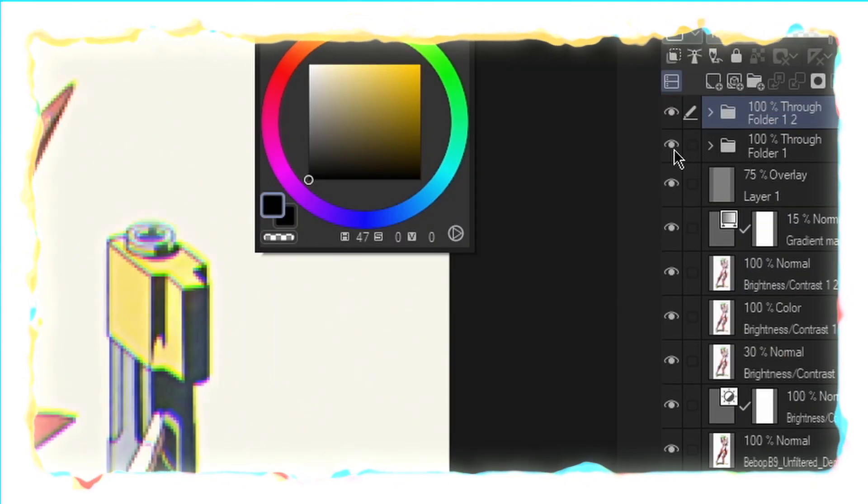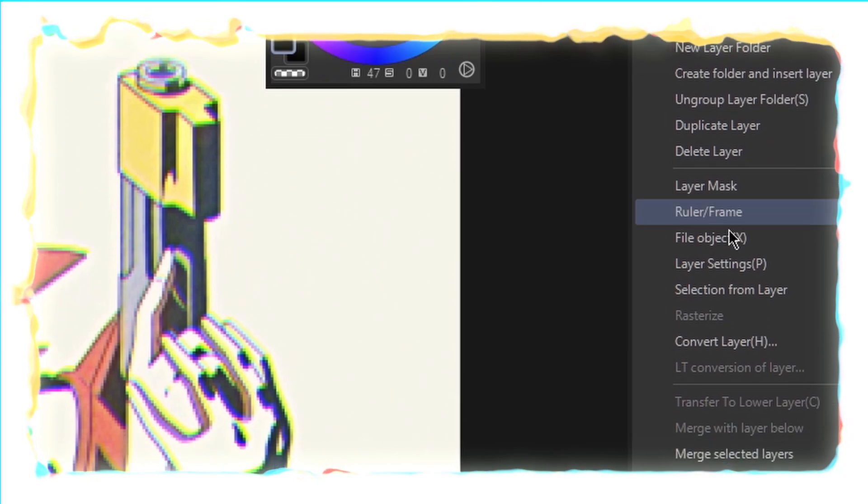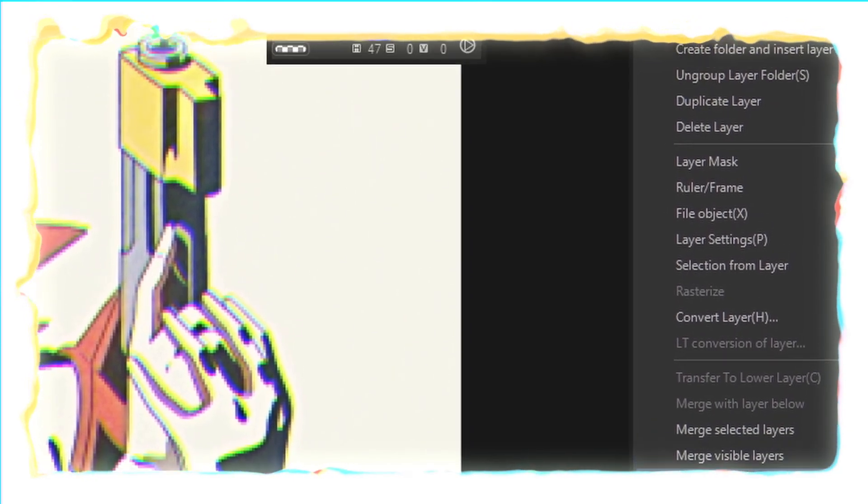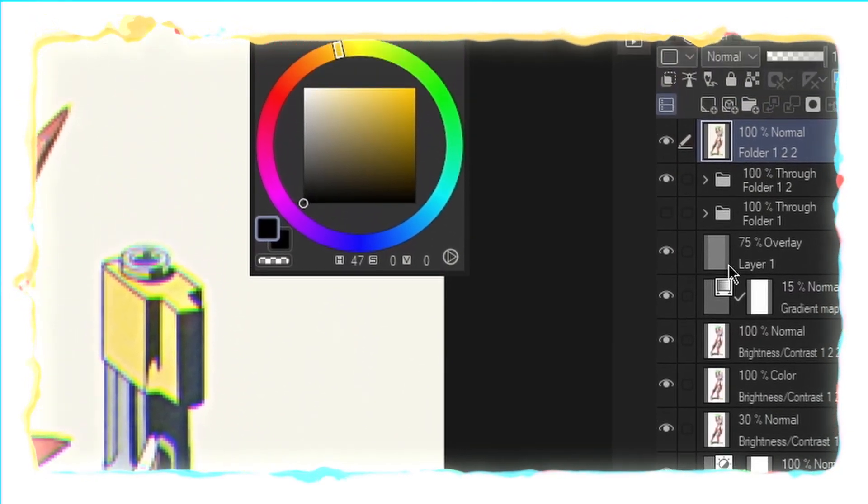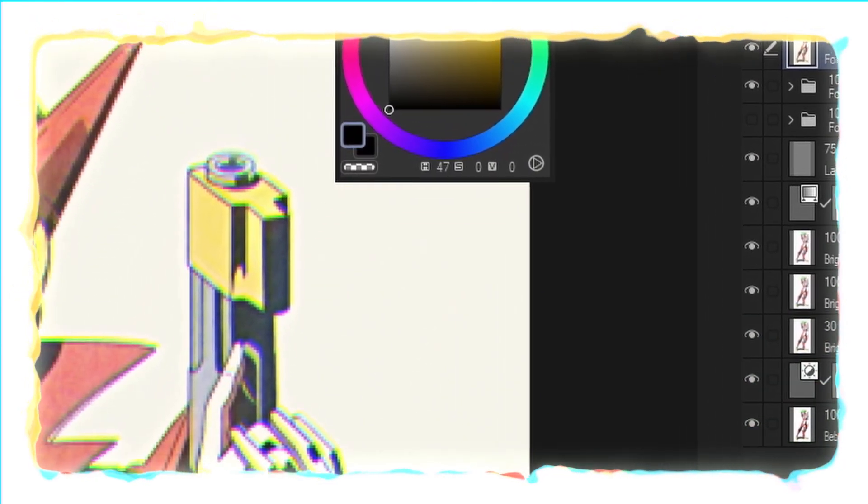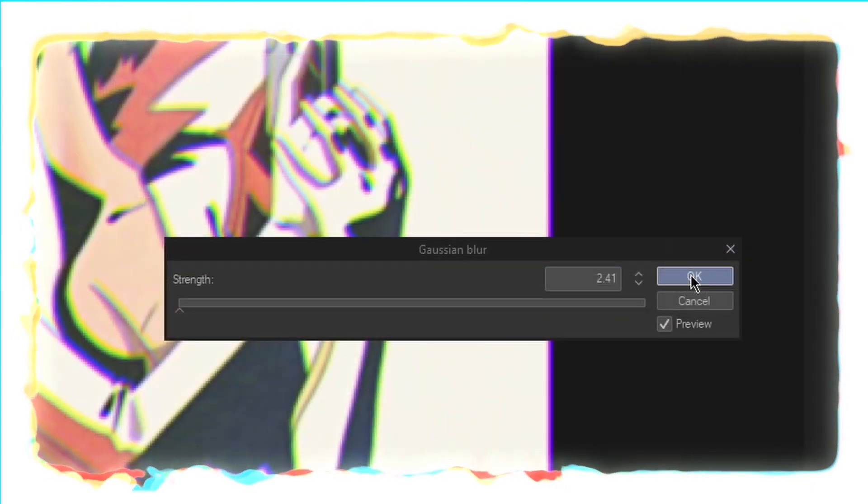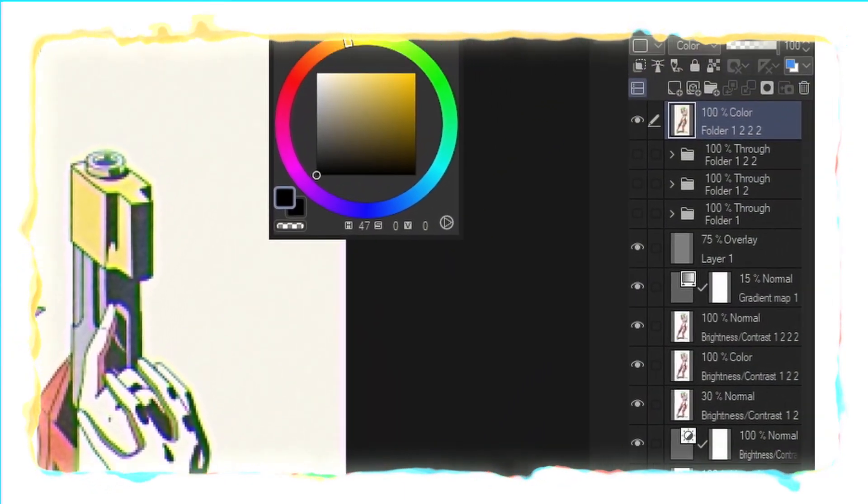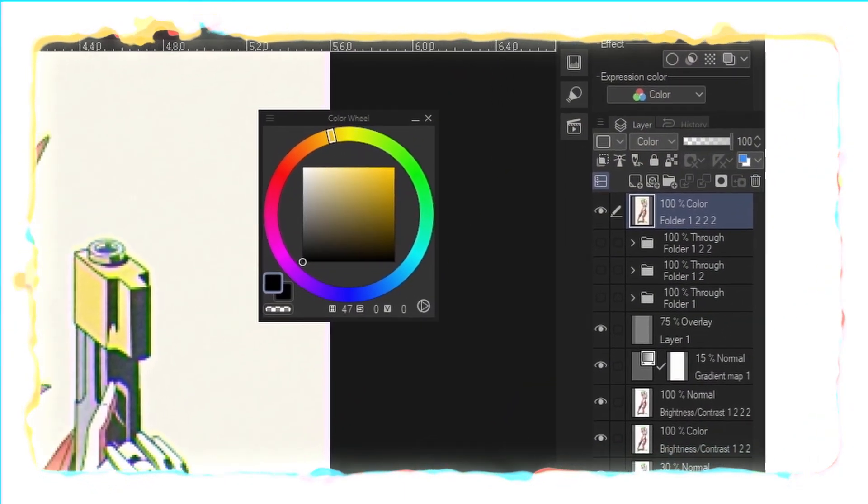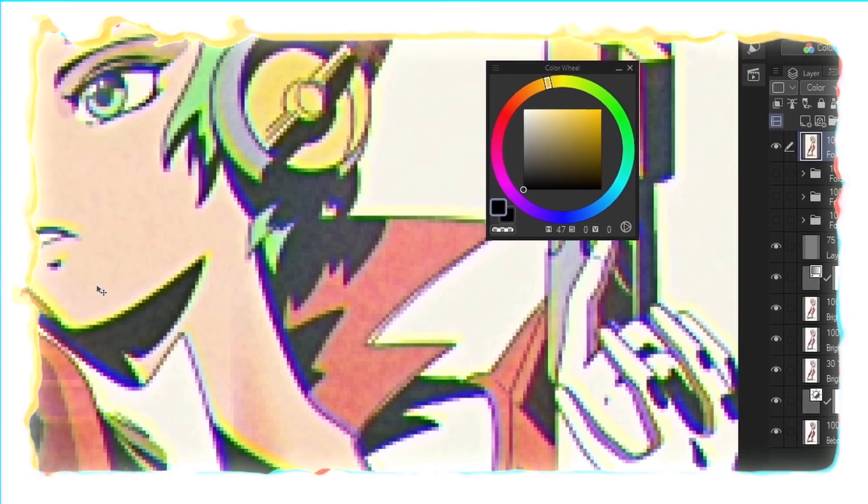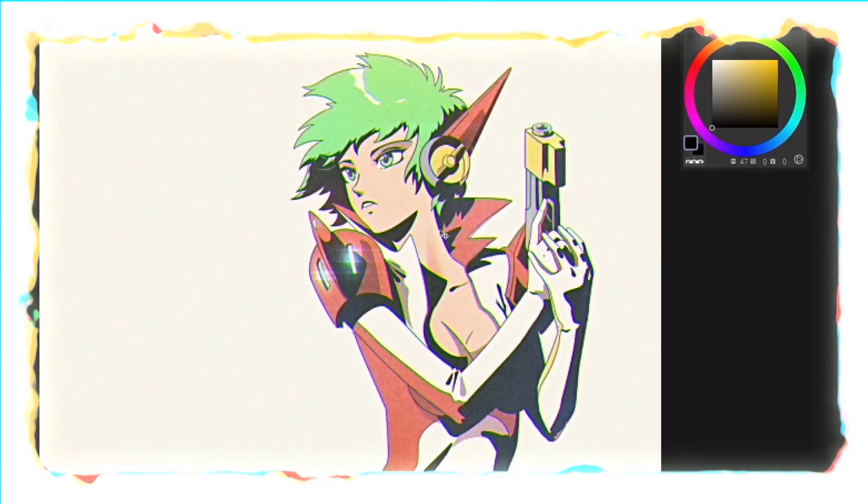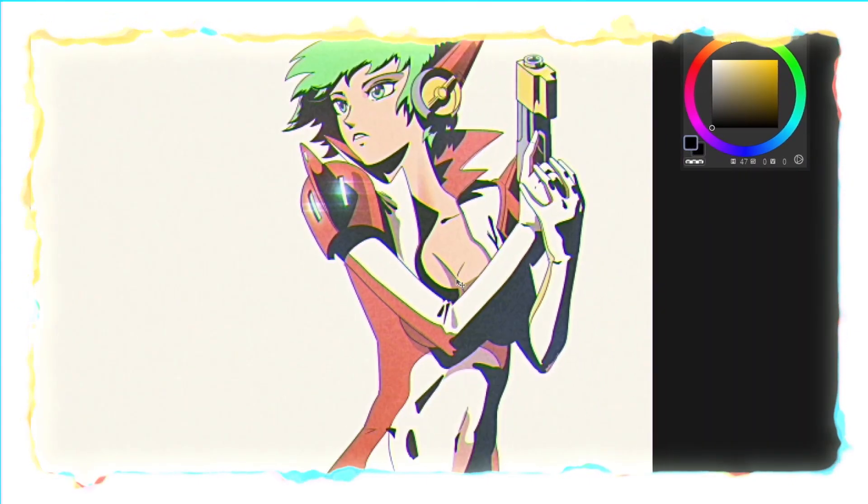I'm going to duplicate the folder just as a backup, merge the folder down so now all of this chromatic aberration effect is merged into one, and apply a slight blur to it. My exact value was 2.41 but yours could be anything that looks good to you. I'm going to set the layer blend mode of this chromatic aberration effect to color and then drag it around to where it looks about right.